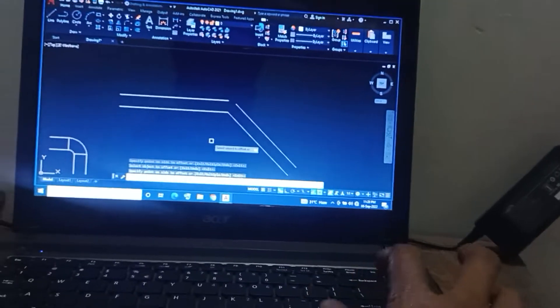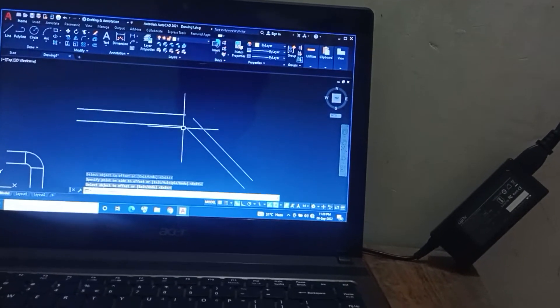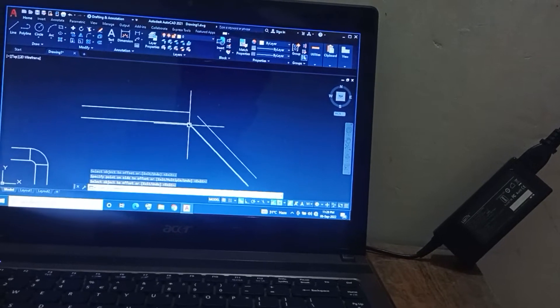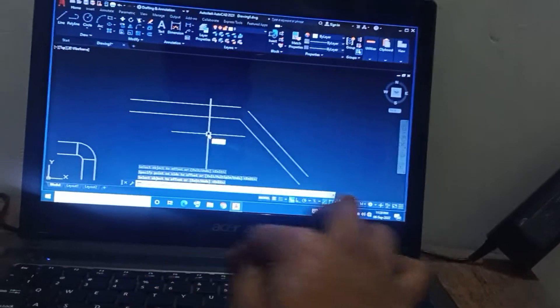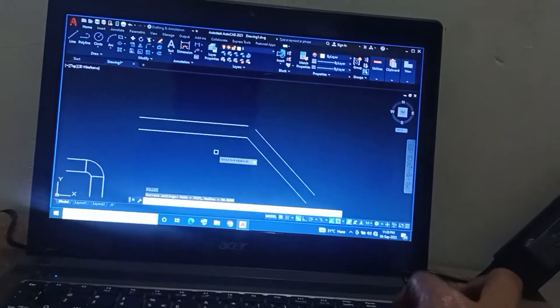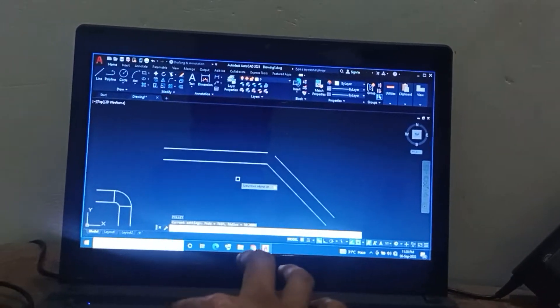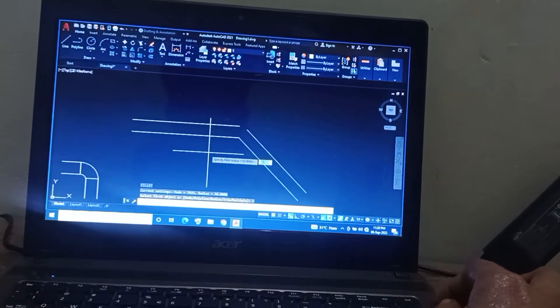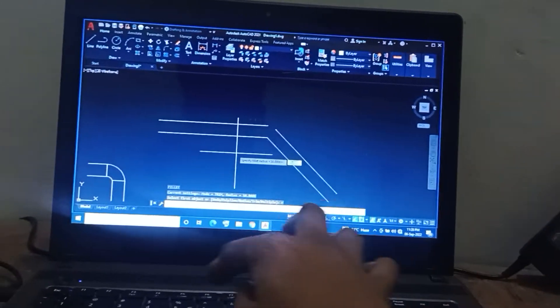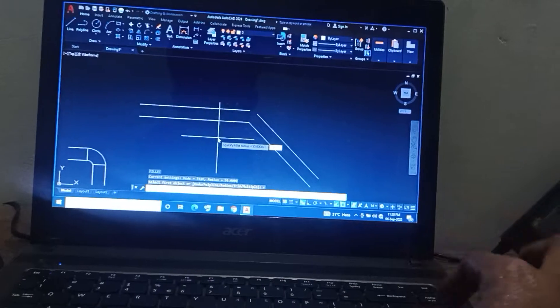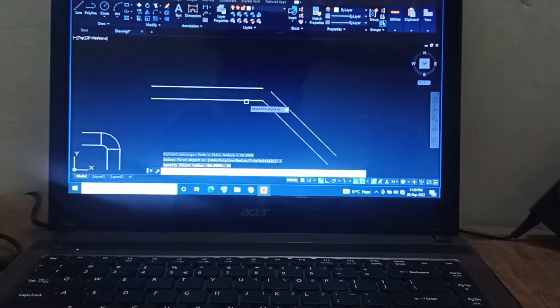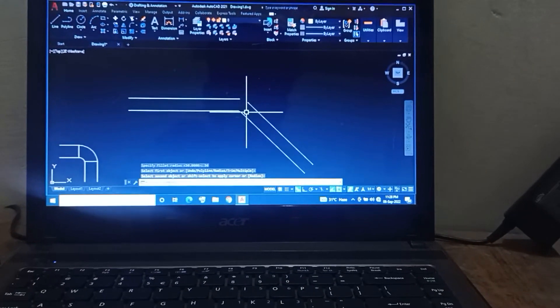Now I'll use the fillet command. Press F, enter, and set the radius value divided by 2, which is 50. Enter, then select the objects.